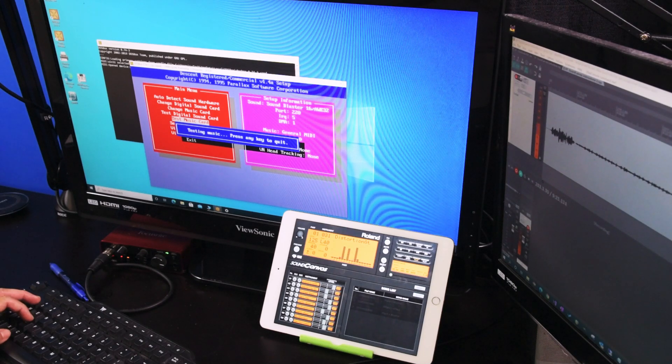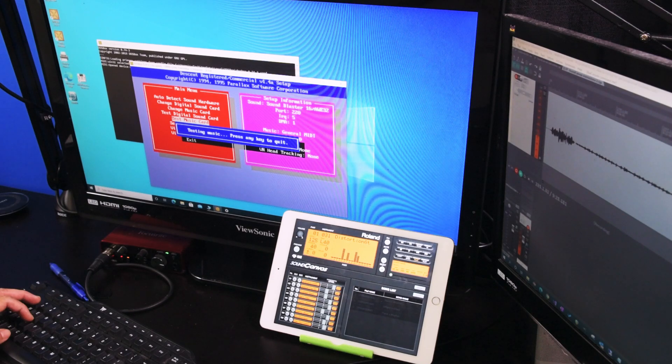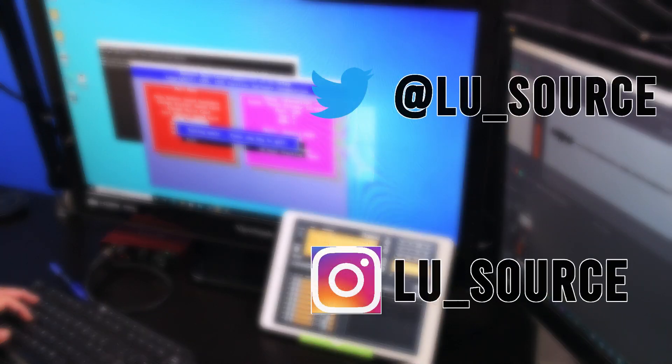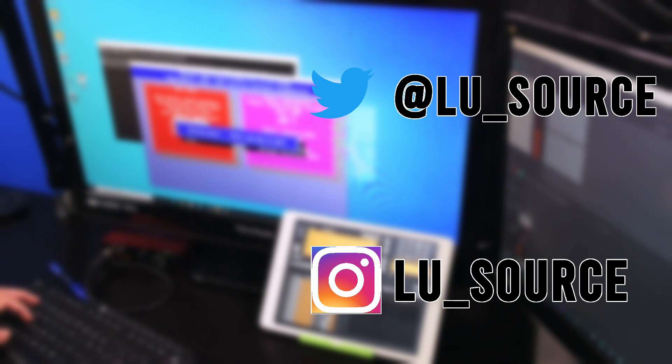So that's how you set up an iOS device as a Sound Canvas for DOSBox. If you found this helpful, please give this video a like. And if you want to see more content like this, subscribe to my channel. Thank you and I'll speak to you next time.